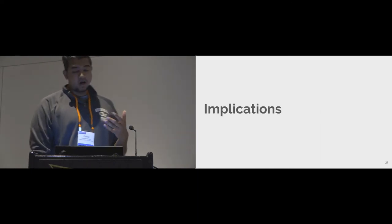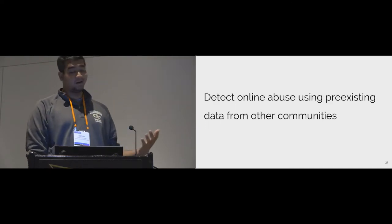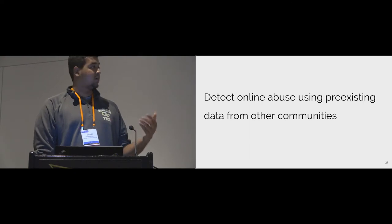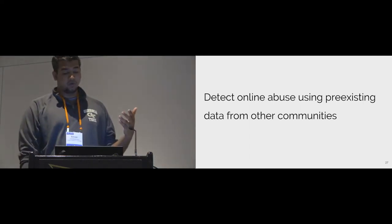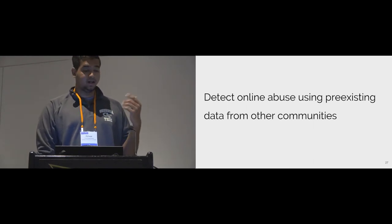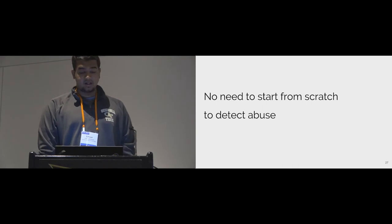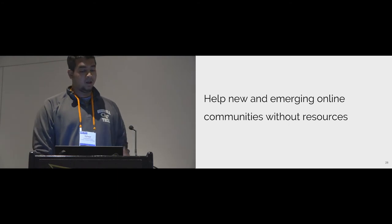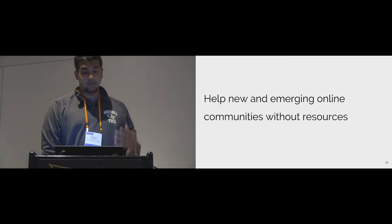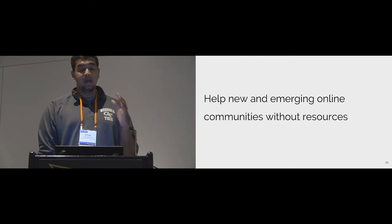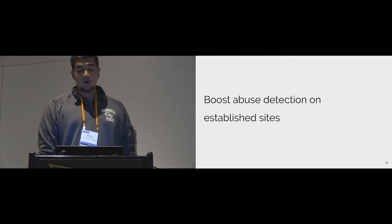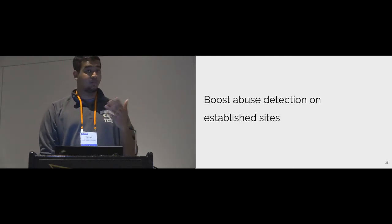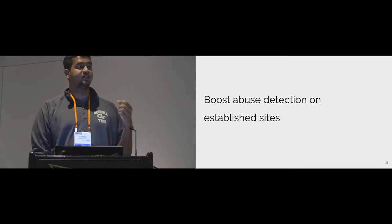I would like to conclude by talking about some of the implications of our work. We introduced a novel computational approach to detect online abuse called Bag of Communities, which addresses some of the challenges faced by research in this domain. We presented an existence proof showing that it is possible to detect online abuse using unmoderated and unannotated data. Our results indicate that there is no need to start from scratch every time when we start building detection systems. A potential implication for new online communities is that our BOC model can be used off the shelf to detect online abuse and thereby help emerging online communities without enough resources. While the implication for old online communities is that even on established sites with years of professional moderation, our BOC dynamic model can continually boost abuse detection systems.